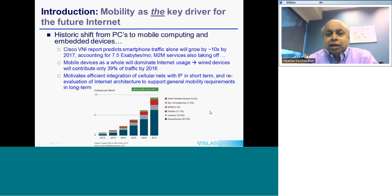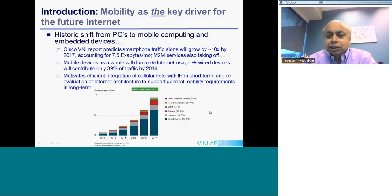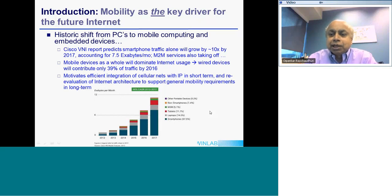We all know how mobility has become a key driver for the future internet. There has been a very historic shift away from PCs to mobile computing and embedded devices. There is a famous report from Cisco called the Cisco VNI report which predicts that smartphone traffic will grow by huge amounts. Smartphone growth is of course on an exponential curve, but there are also other device types predicted to grow quite rapidly — including embedded sensor devices, machine-to-machine applications, and vehicular network traffic — all expected to increase exponentially starting around 2015.